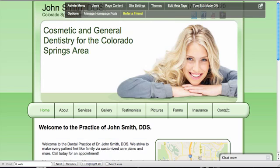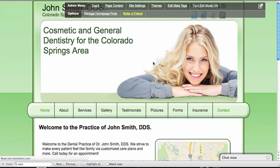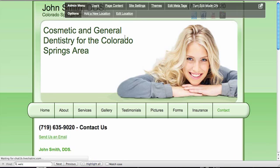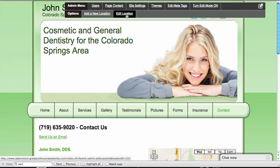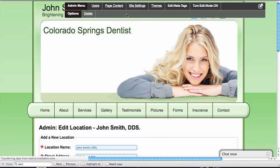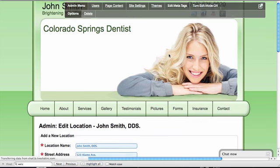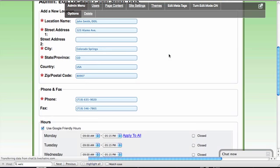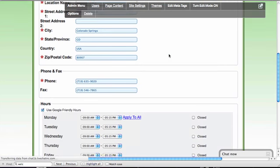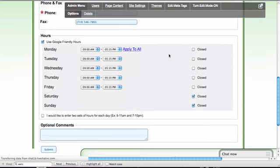Adding a new location is easy. Click Contact and then Edit Location. Enter your practice name, address, phone, and hours, and then click Submit.